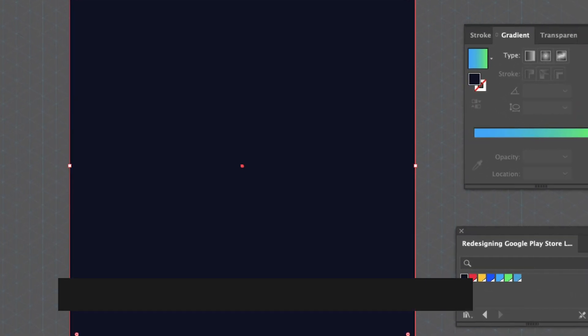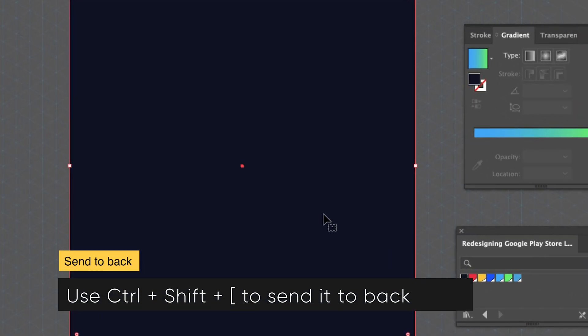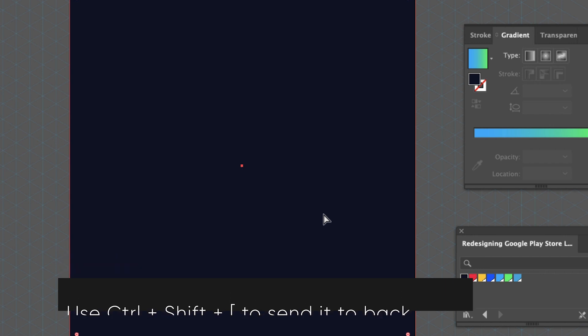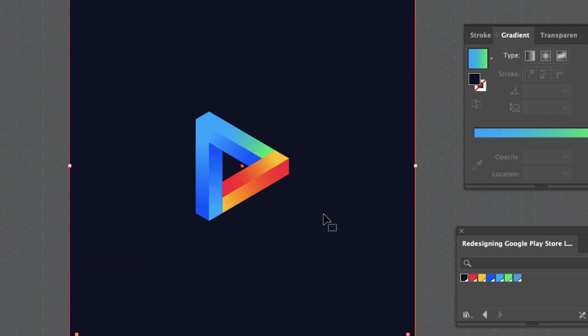Use Ctrl+Shift+Left Bracket to send it to back. Now we are done with our new Google Play Store logo.